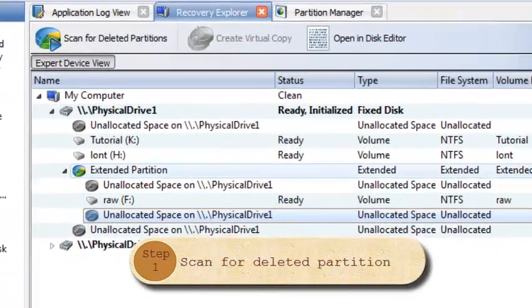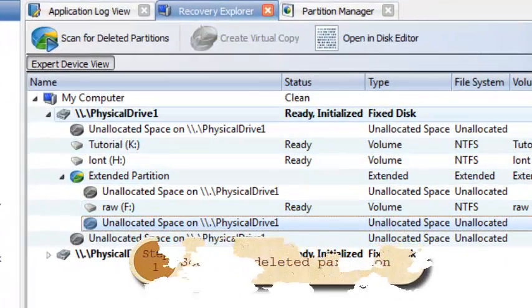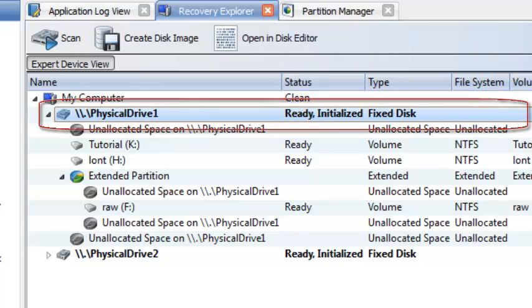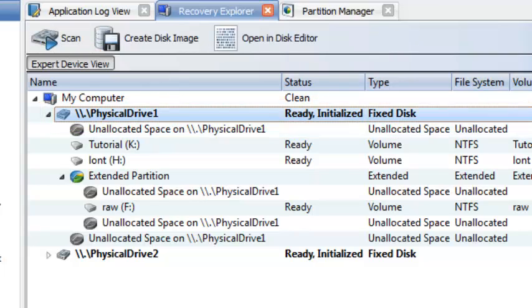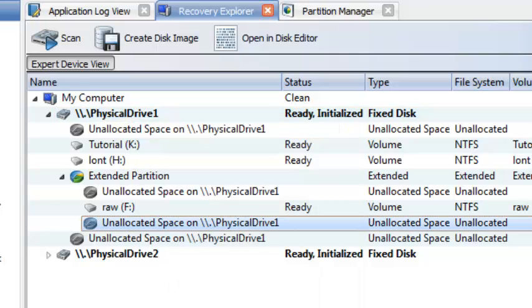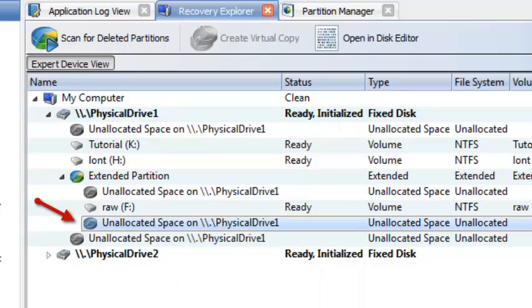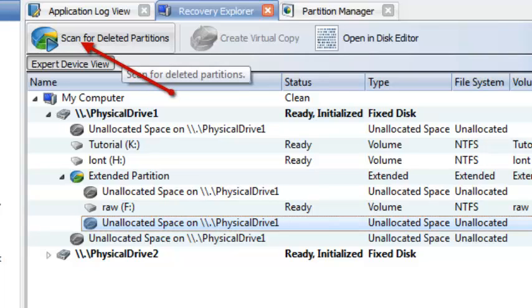To scan disk for deleted partitions you can select disk in Recovery Explorer and use the scan button in toolbar, or use scan command from context menu, or select directly unallocated space and use scan for deleted partition button in toolbar